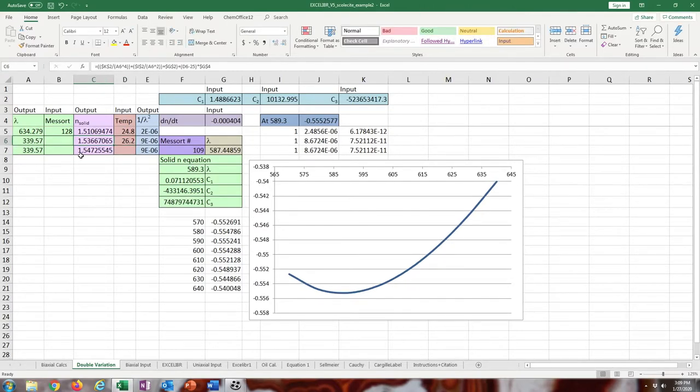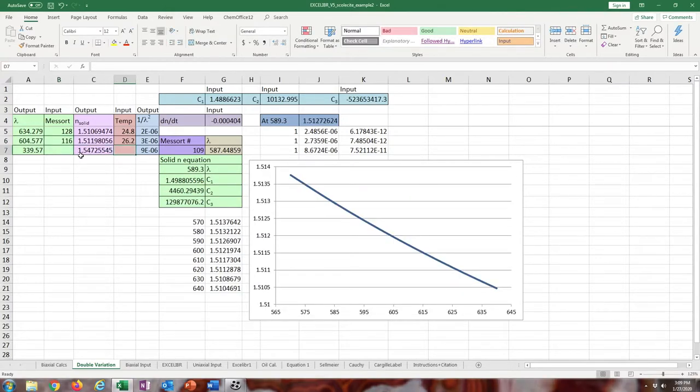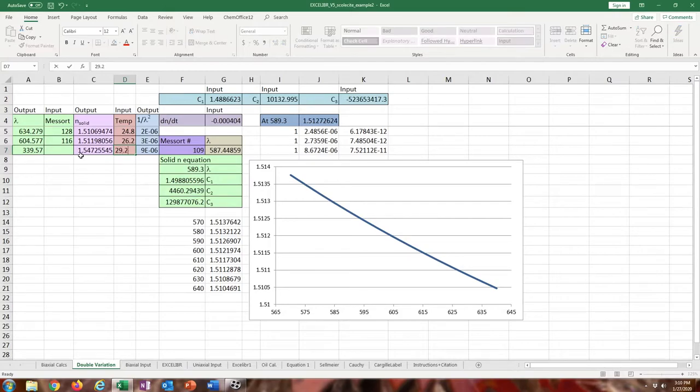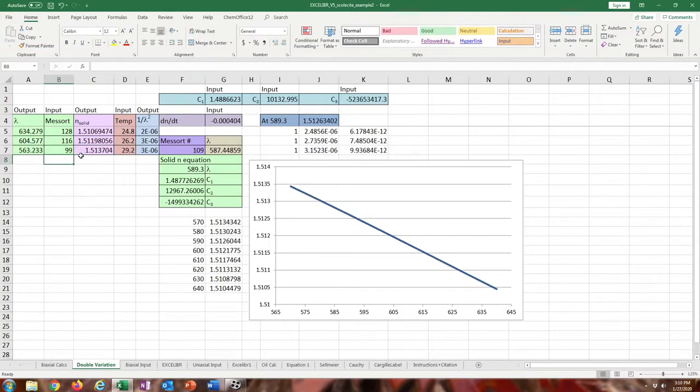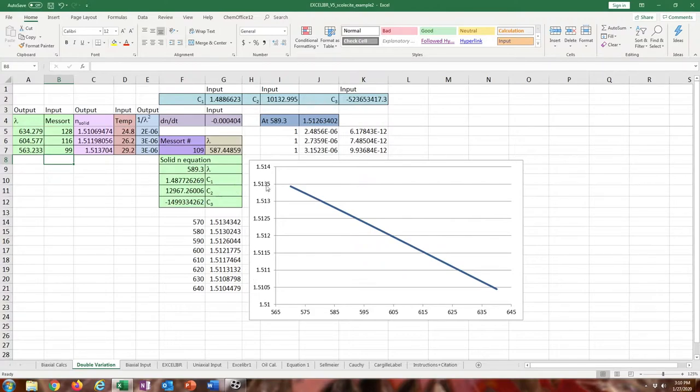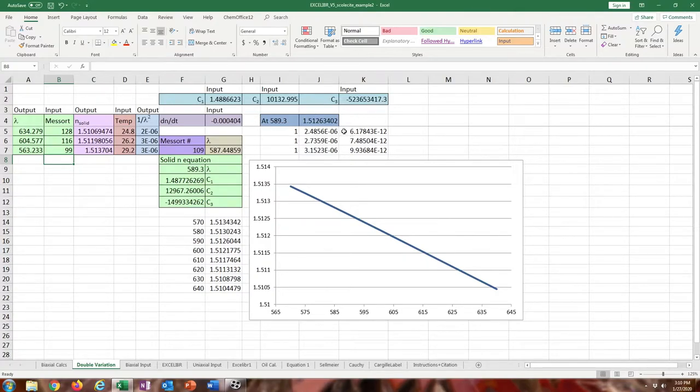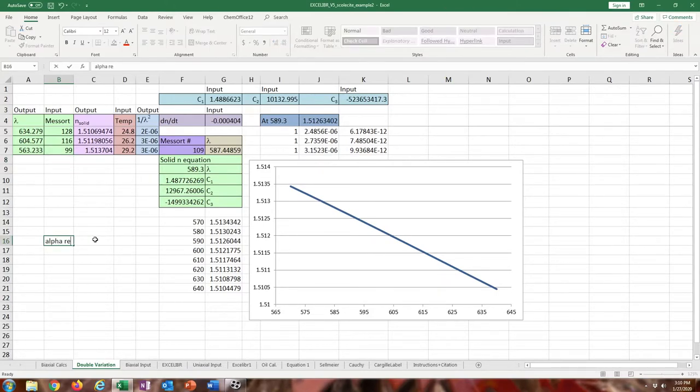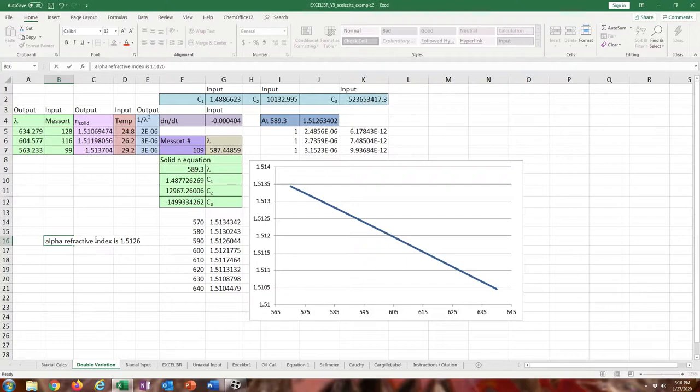As long as the dndt and the Cauchy constants are right, you can make these entries. You can change this also if you want to include more entries, but I just made it into three, like a square matrix. Then it'll output in that dark blue at 589.3 what the refractive index is. The corrected refractive index of the crystal. So alpha refractive index is that. That's our first measurement.